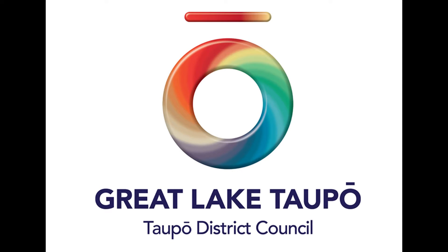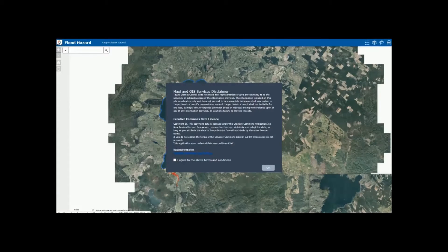Want to know how a flood could affect your property? Find out by using our Flood Hazard Mapping Tool. After you have read the disclaimer, tick the box to agree to the terms and conditions and select OK.